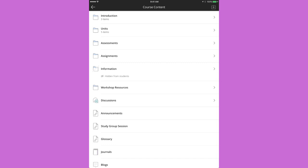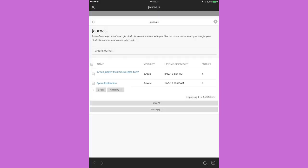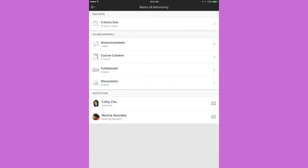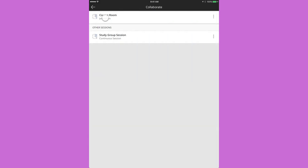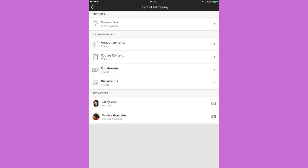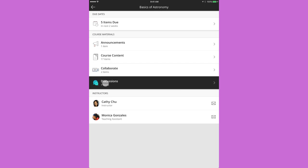You can join Collaborate sessions right from the app and keep up with course discussions.